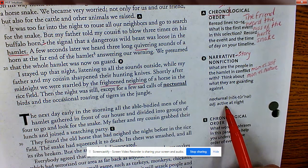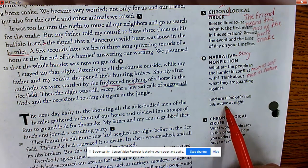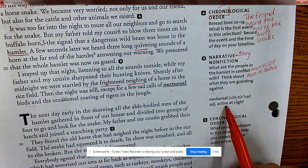Nocturnal is underlined. Nocturnal means active at night — if animals are nocturnal, they come out at nighttime.